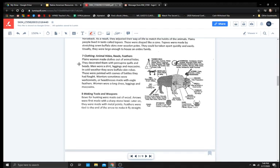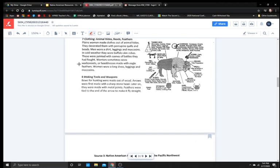Clothing, animal hides, beads, feathers. Plains women made clothes out of animal hides. They decorated them with porcupine quills and beads. Men wore a shirt, leggings, and moccasins. In cold weather, they wore buffalo skin robes. These were painted with scenes of battles they had fought. Warriors sometimes wore war bonnets or headdresses made with eagle feathers. Women wore a long dress, leggings, and moccasins.